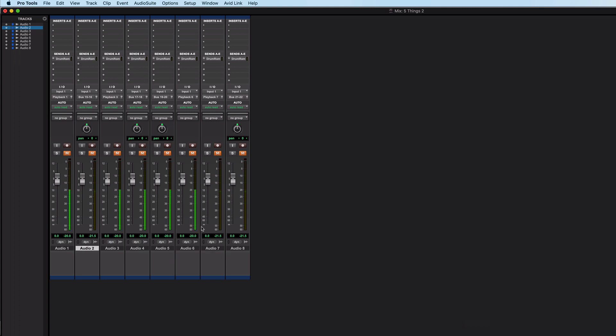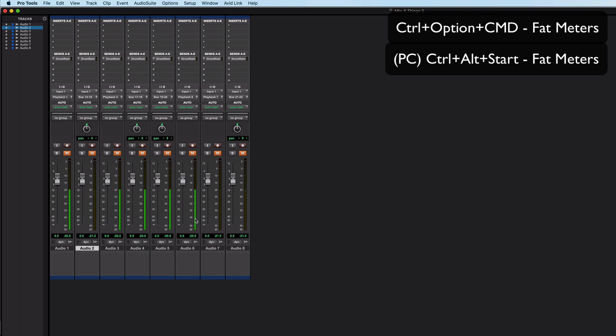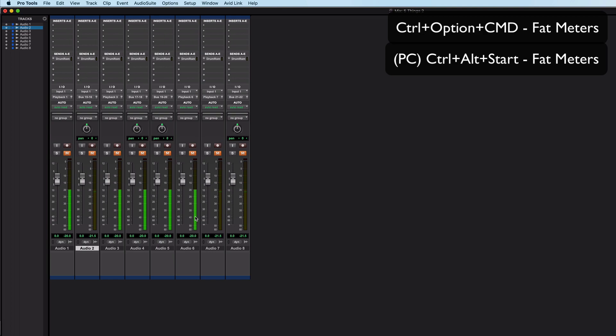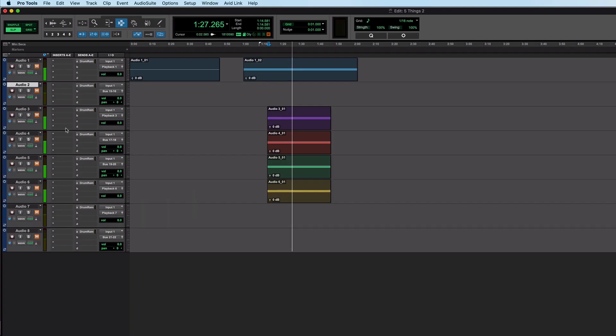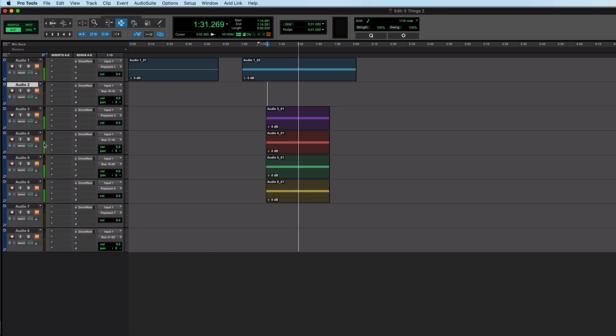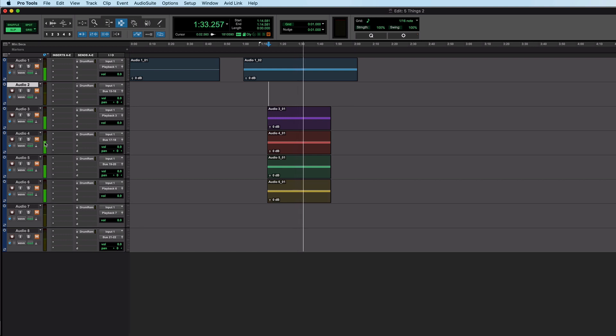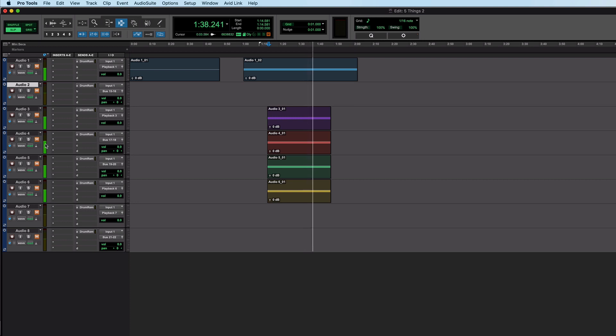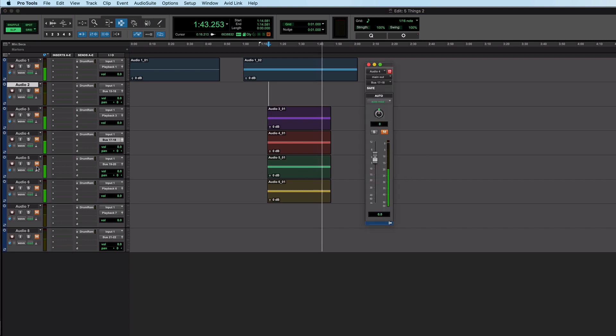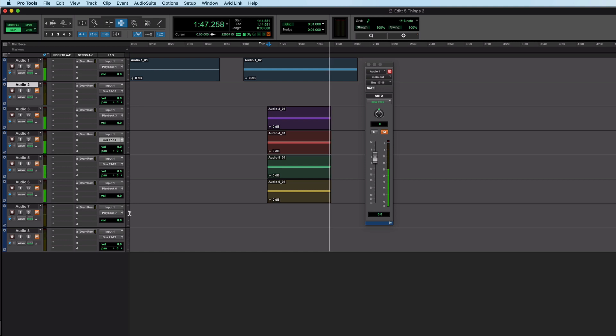But one thing you can't get to from any of these places is this. If I just hold down all three modifiers so command option and control on a Mac and click I can get fat meters like this they go to about twice the width and that also happens in the edit window which is actually a bit more useful because they are quite easy to overlook on small track sizes but like that a little bit more significant. All three modifiers and click fat meters. Interestingly it doesn't happen in floating meters but if you like fat meters you can get them.